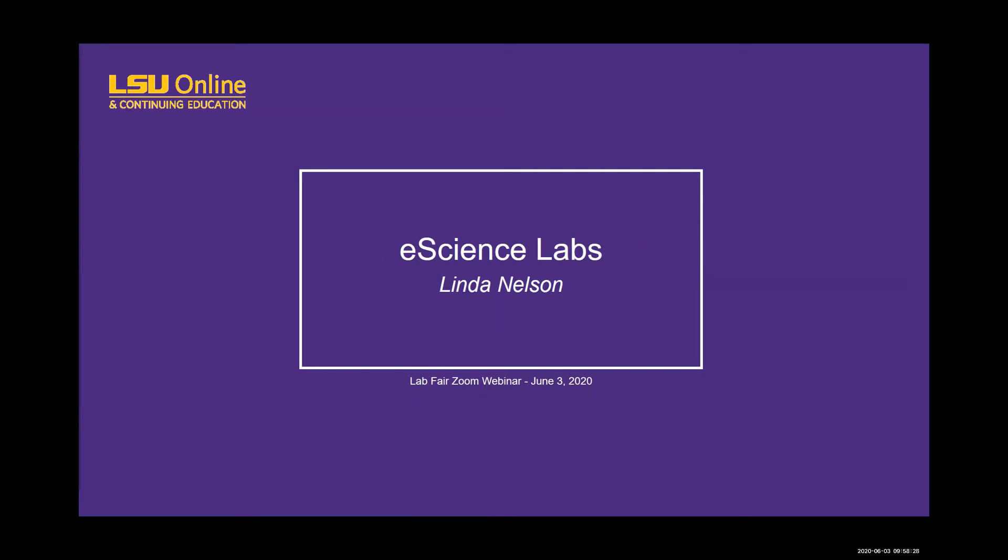Our next presenter is Linda Nelson from eScience Labs. Linda has over 20 years of experience in the higher education space, working for companies like Pearson and McGraw-Hill, and covering course offerings from the sciences, arts, and business courses. She's now working for Science Interactive Group and focused on bringing authentic lab experience to distance learners. Linda, thanks for joining us today. You're welcome to begin your presentation now.